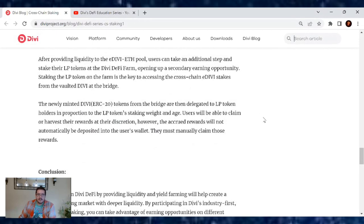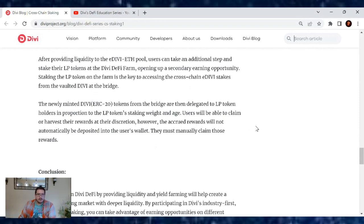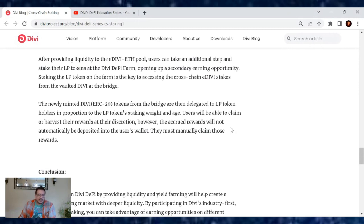The newly minted Divi ERC-20 tokens from the bridge are then delegated to the LP token holders in proportion to the LP tokens' staking weight and age. Users will be able to claim or harvest their rewards at their discretion.